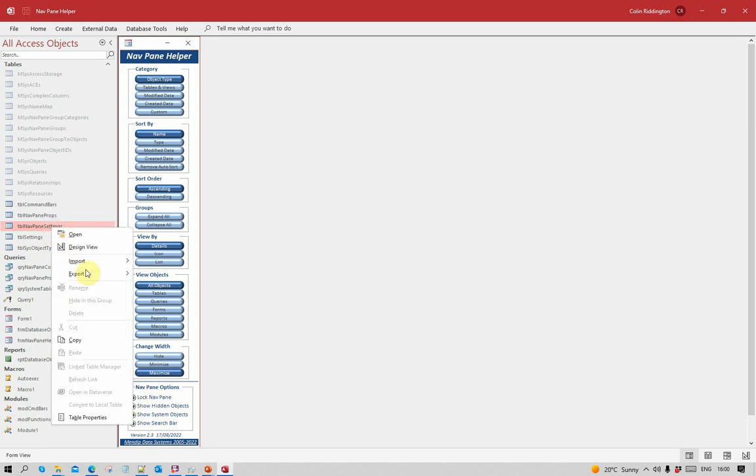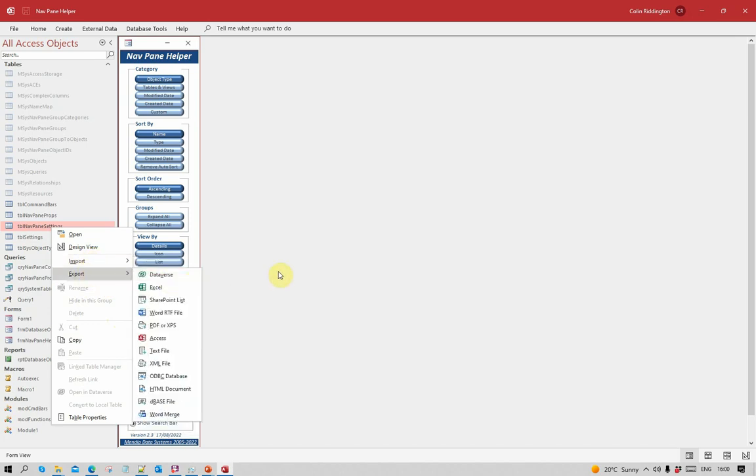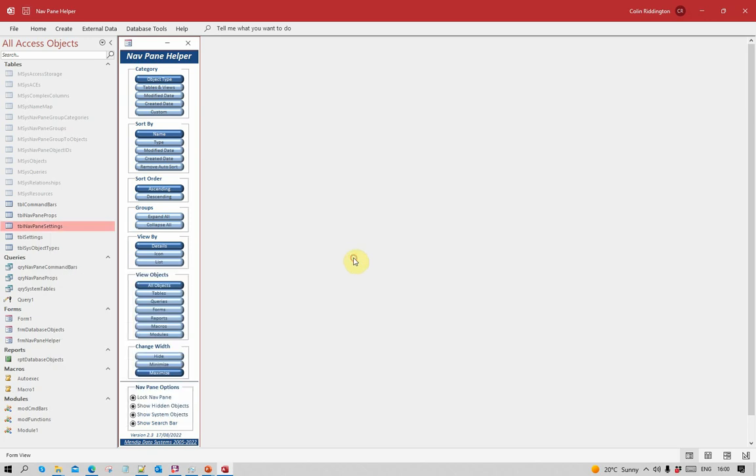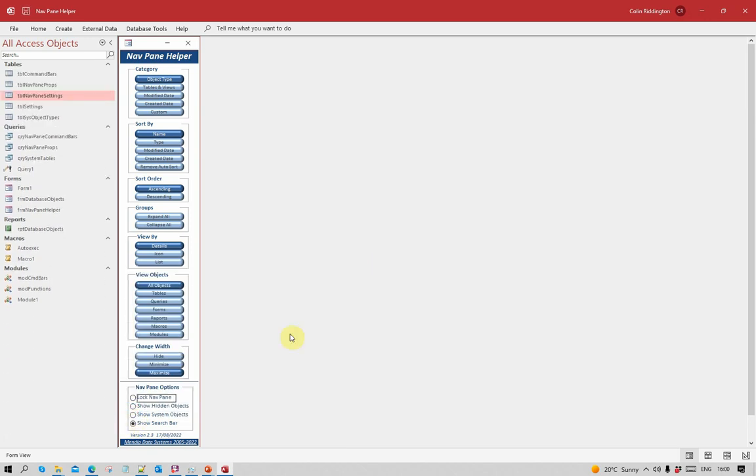In this particular case, you can no longer rename, hide, or delete objects. You can still do an awful lot with them though - import, export, and so on. It's a slightly misleading name but that's what Access calls it. Let's just turn these off again.